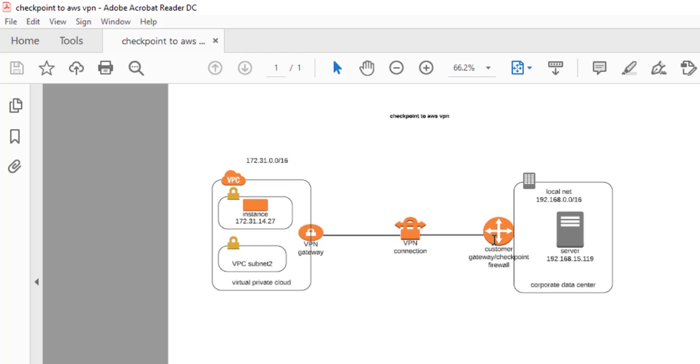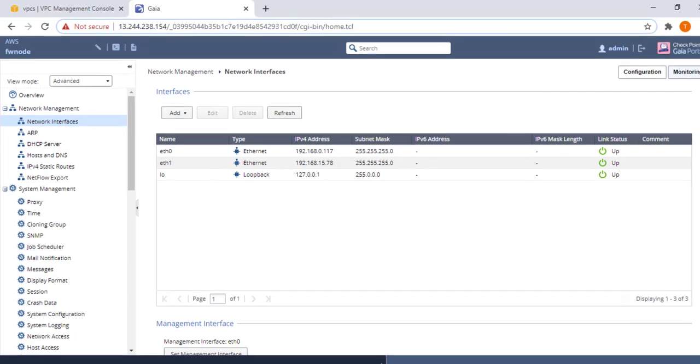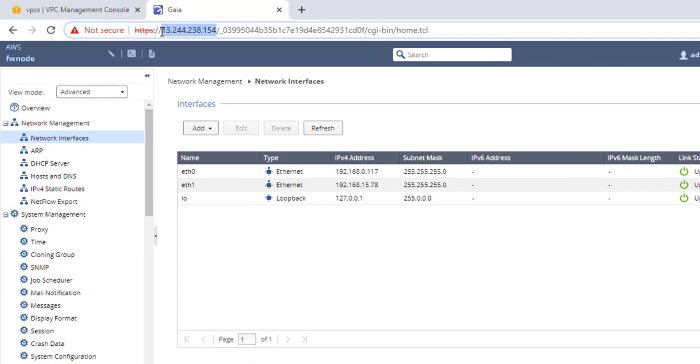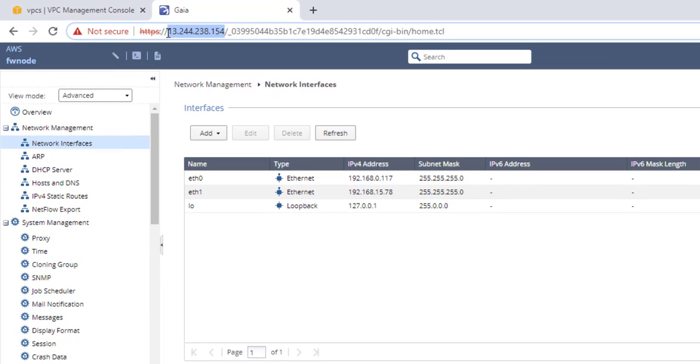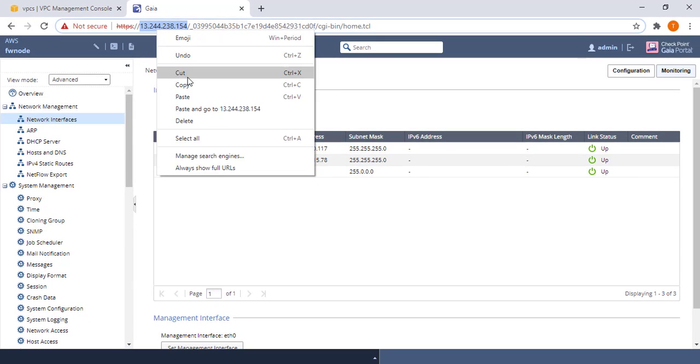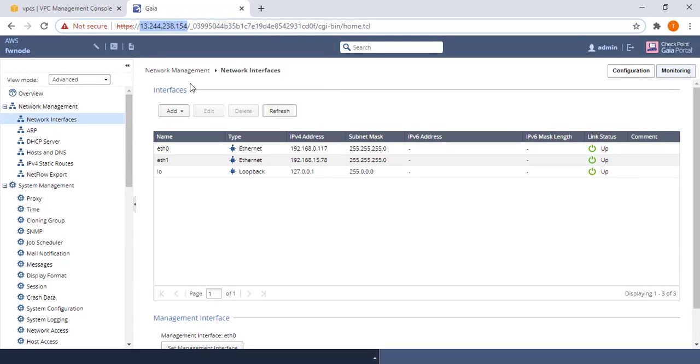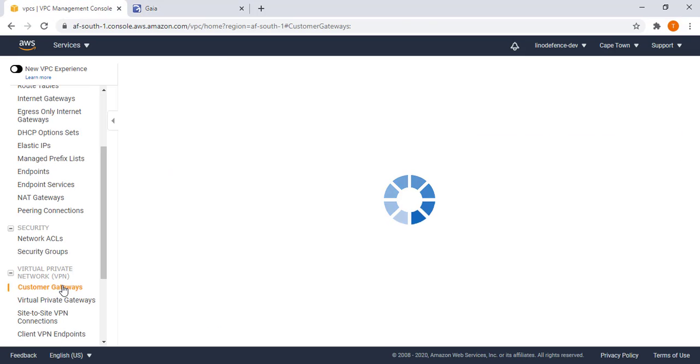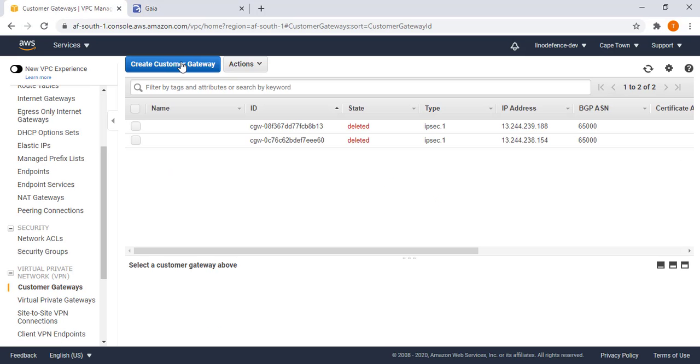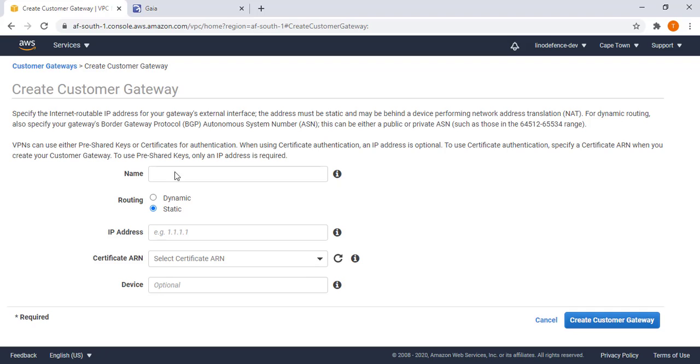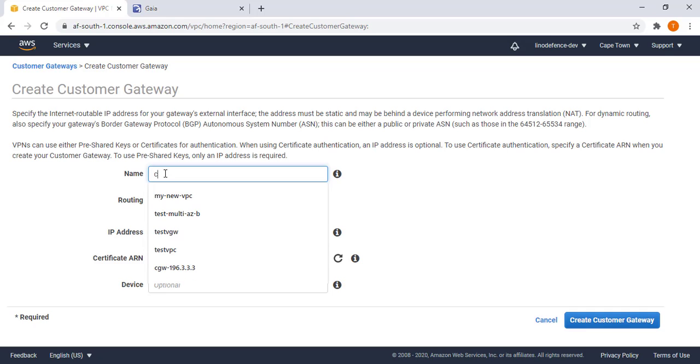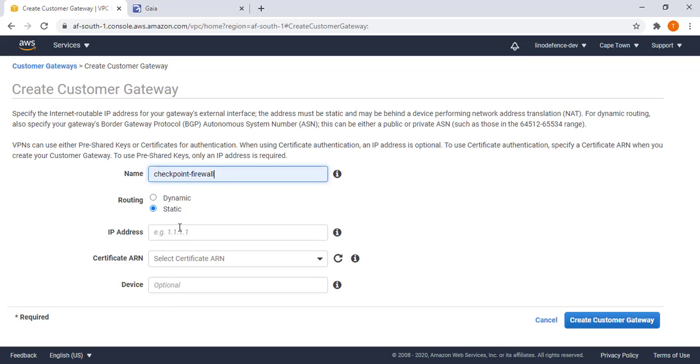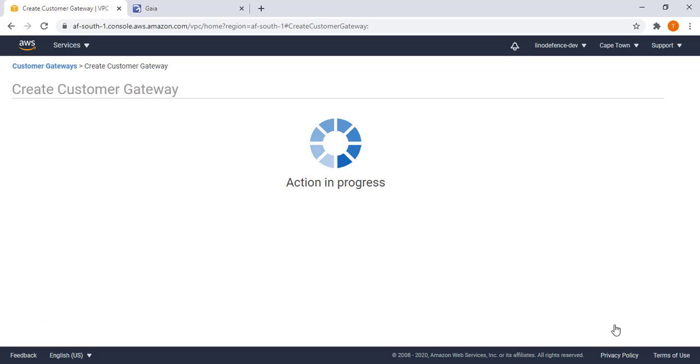On the remote side I'm going to have a server with IP 192.168.15.119 and this is going to be behind a CheckPoint firewall. In order to start the process we are going to require the public IP address of the CheckPoint. This is my HTTPS session to the CheckPoint and the public IP of CheckPoint is 13.244.238.154. We are going to copy this IP address as that is going to be defined as the customer gateway IP. We go to my VPC, select customer gateway, select create customer gateway, give it a name CheckPoint, paste the IP address here, then create customer gateway.